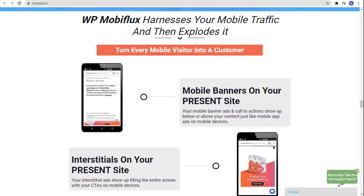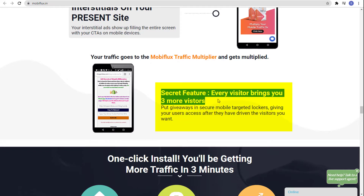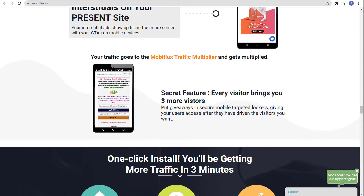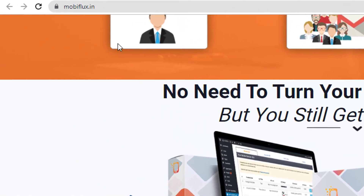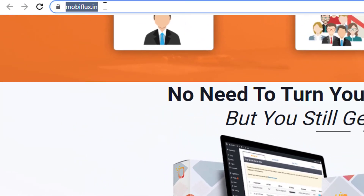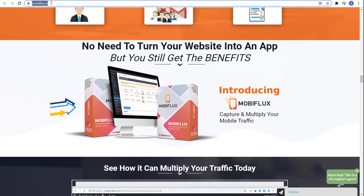WP Mobiflux harnesses your mobile traffic and then explodes it — turn every mobile visitor into a customer. You get mobile banners, interstitials on your present site, and a secret feature that brings you three more visitors for every one visitor. To try Mobiflux and learn more, go to mobiflux.in. That's it for today's video — I hope you found it helpful. Thanks for watching.